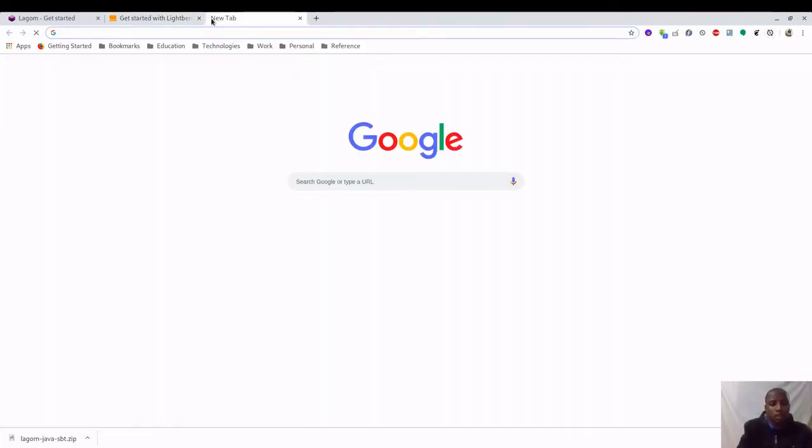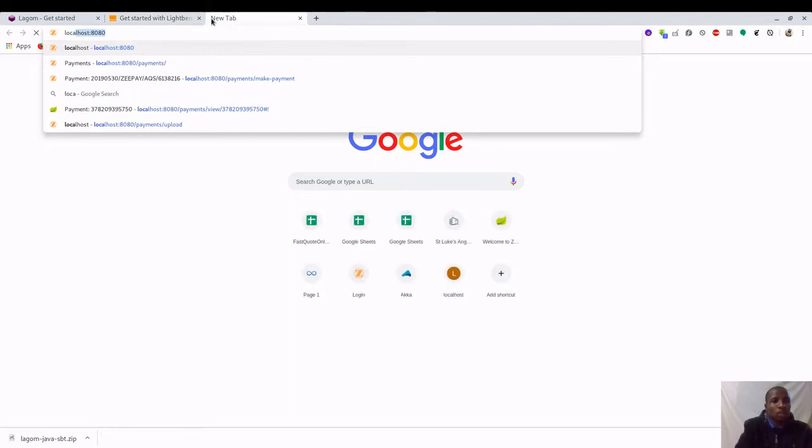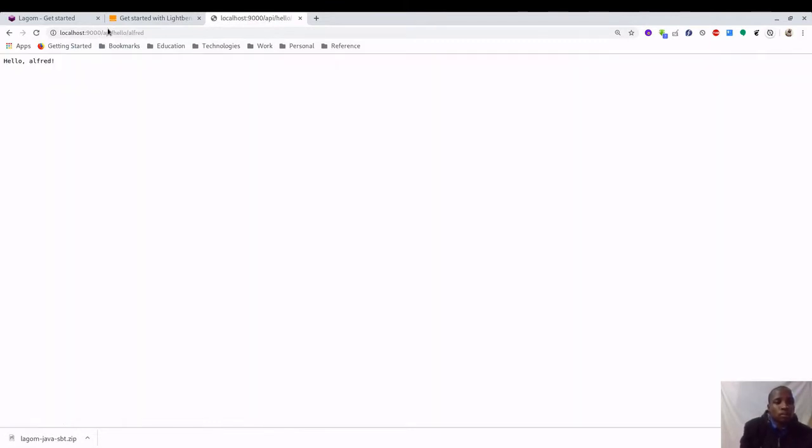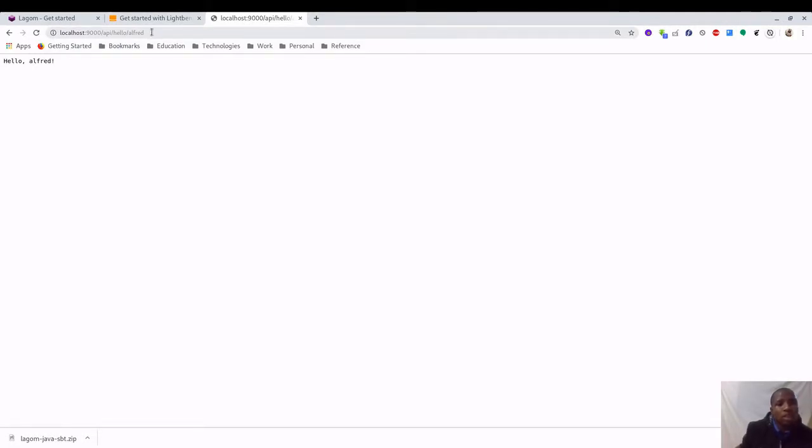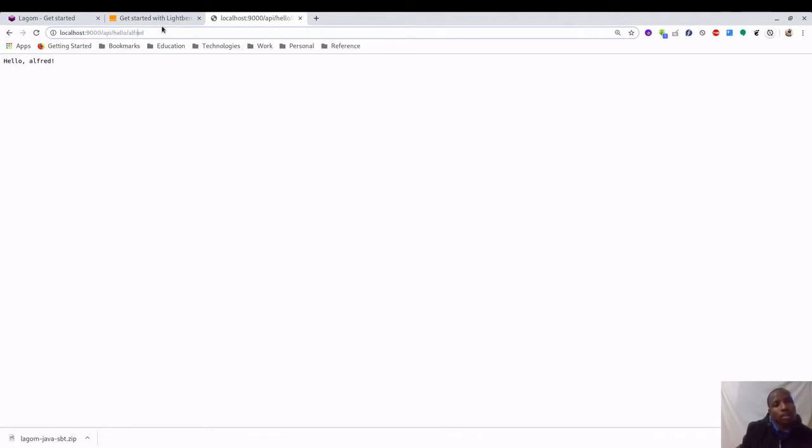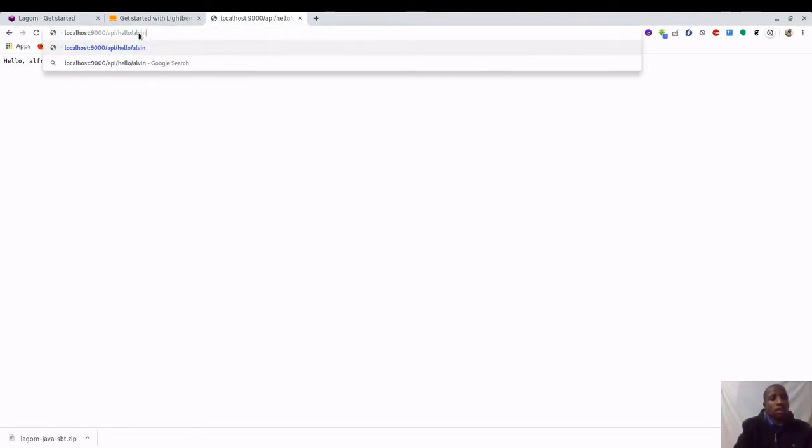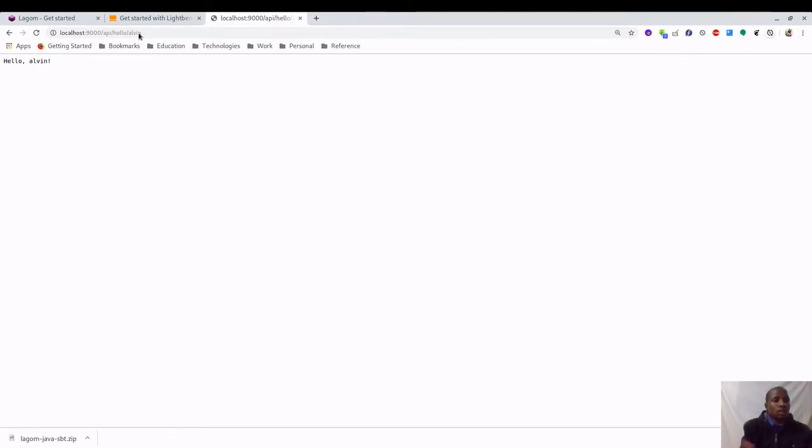You can reach the test application at localhost: hello Alfred. Basically, there is a simple default implementation which came with this project starter that will simply say hello whatever name you provide here. You can say hello Alvin. There we go, so our project is running.